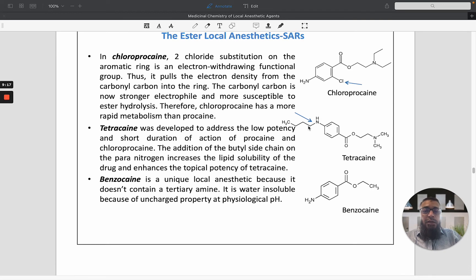In the case of tetracaine, there is a substituted amine group. The addition of a butyl group on the para-nitrogen increases lipid solubility of the drug and enhances the topical potency of tetracaine. Benzocaine is a unique local anesthetic — it does not contain any tertiary amine and is insoluble due to its uncharged property at physiological pH.